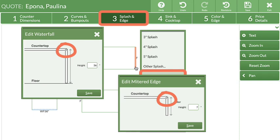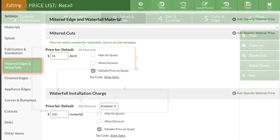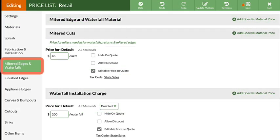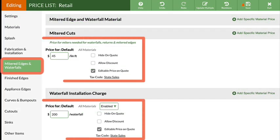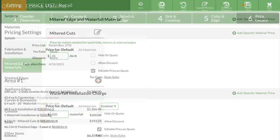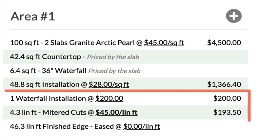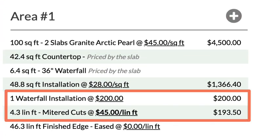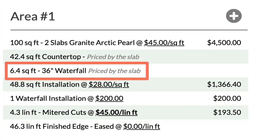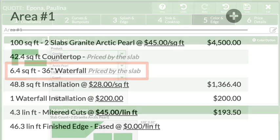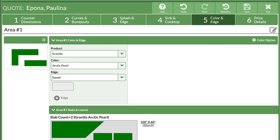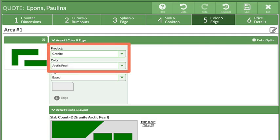Mitered cuts and waterfall installation charges can be added to the price list to automatically fill in prices in Step 6. Material pricing for waterfalls and mitered edges is calculated based on the selections in Step 5.